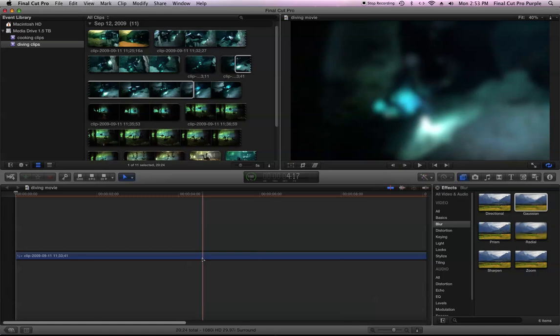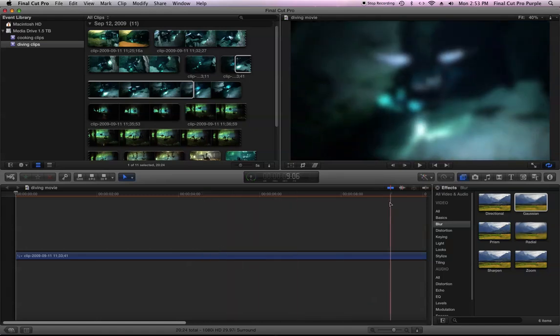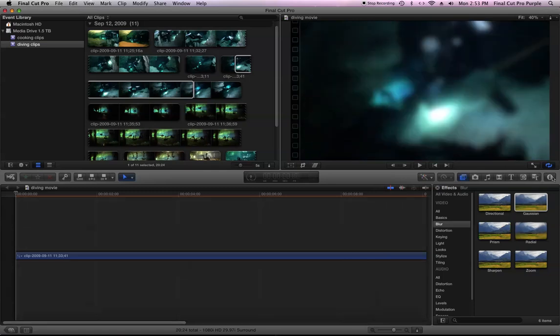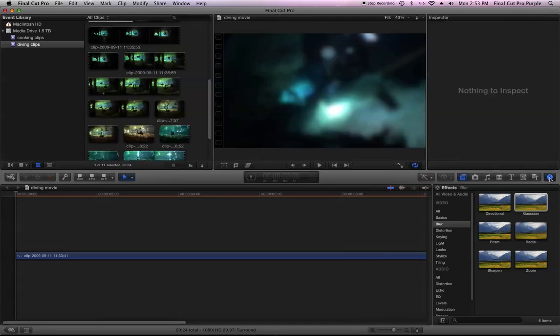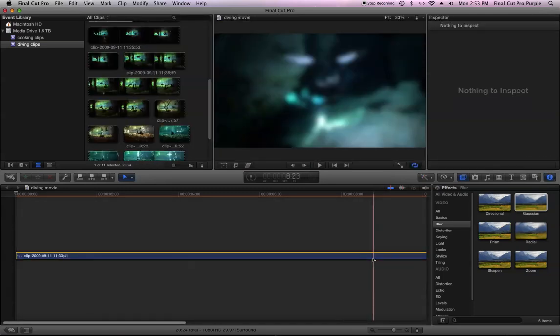Okay, so now it's in the clip. Looks like it has a default blur on it. I want to now see the controls to that blur. So I'm going to hit this information button and highlight the clip.